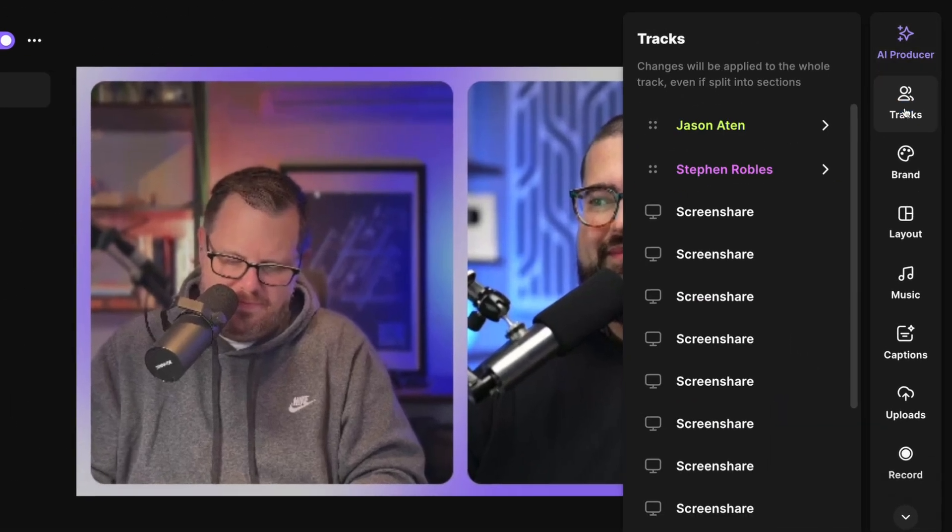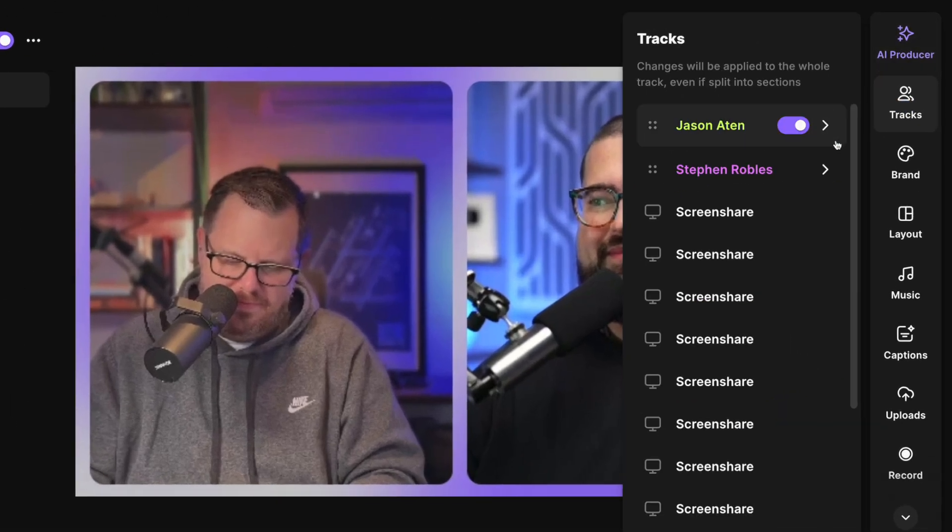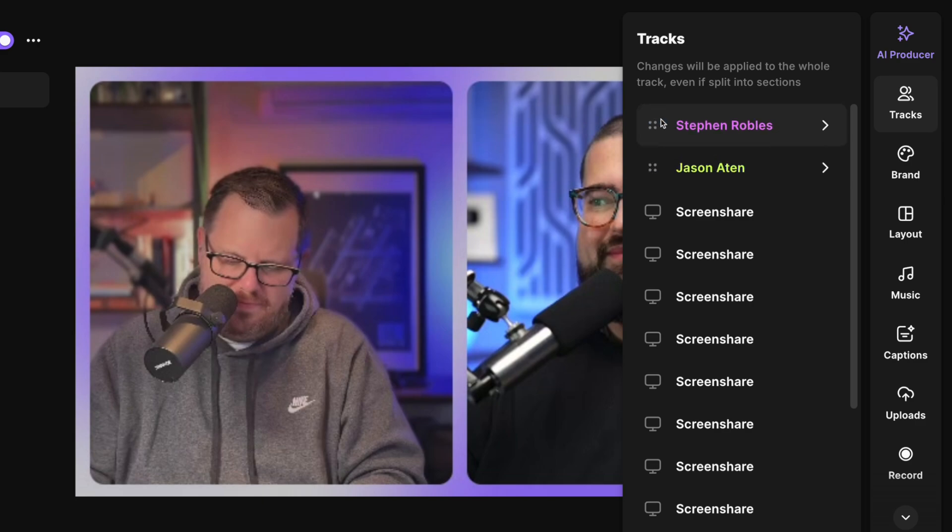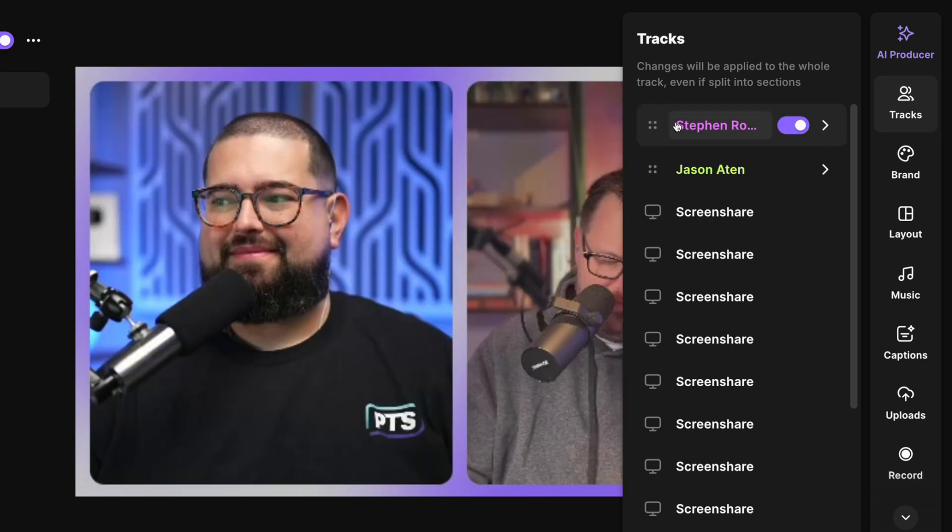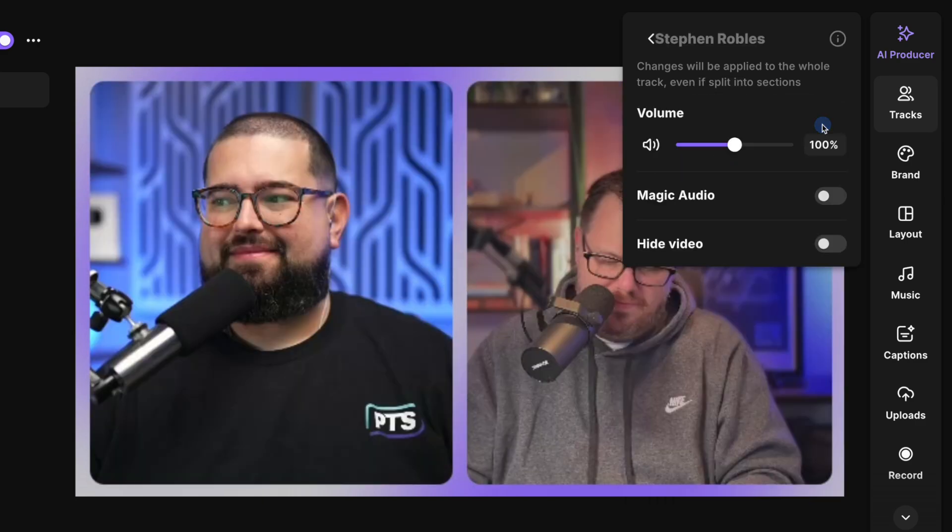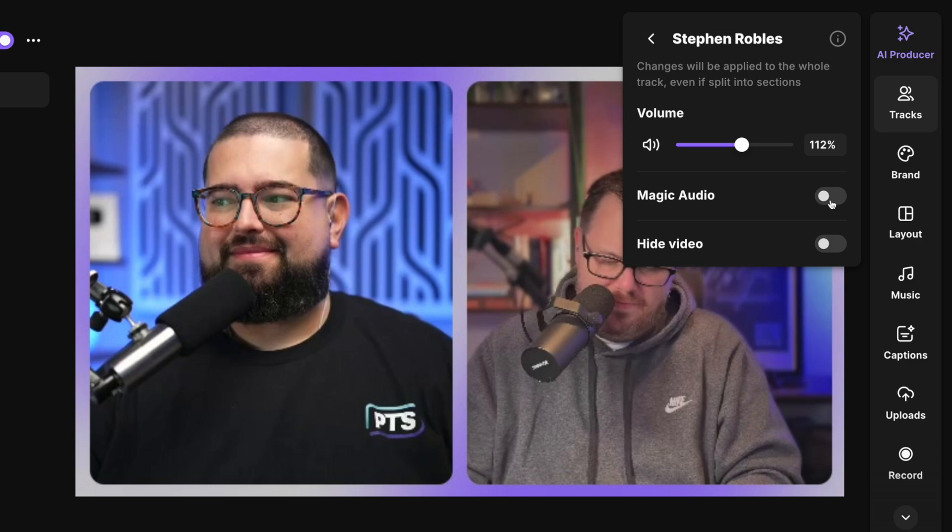Here, I can reorder how people appear in the video if you're doing a video podcast, and then I can click into an individual track, adjust volume, and apply magic audio just to one person's track. So if just one person had background noise or just one person was on their mobile device, enable magic audio just for them and we'll make them sound great.